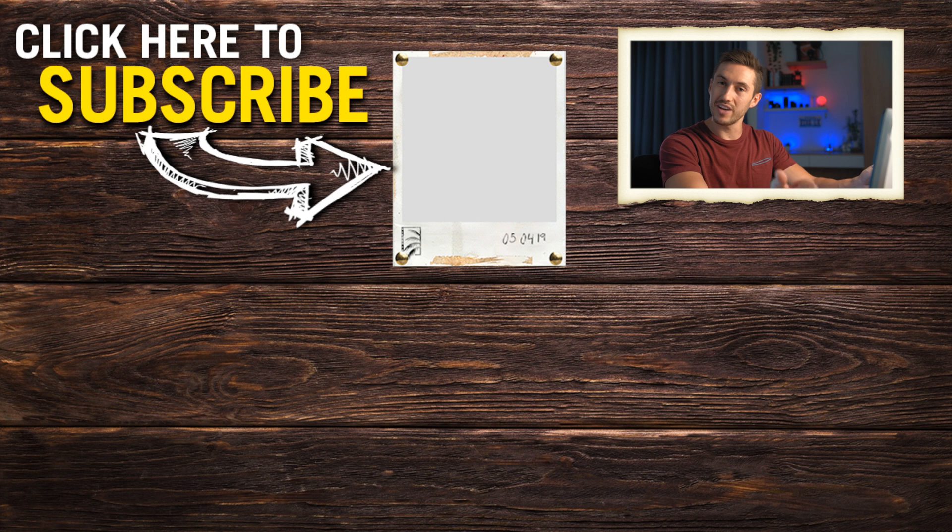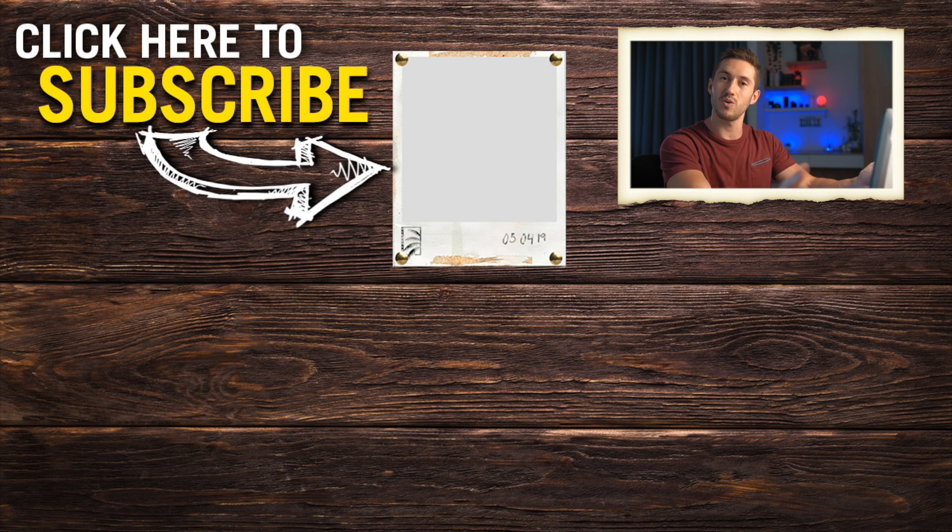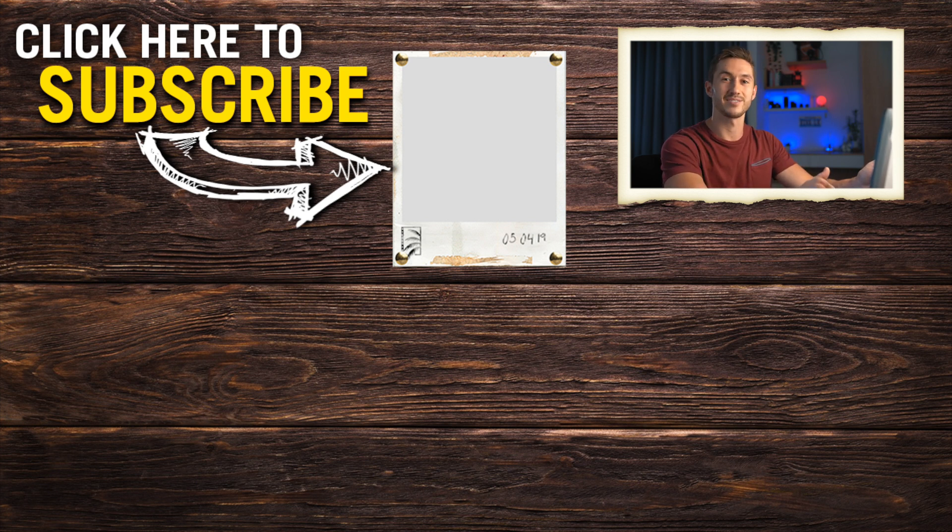And if you have not subscribed yet, make sure to do so. I will see you guys next week. Have a great day.